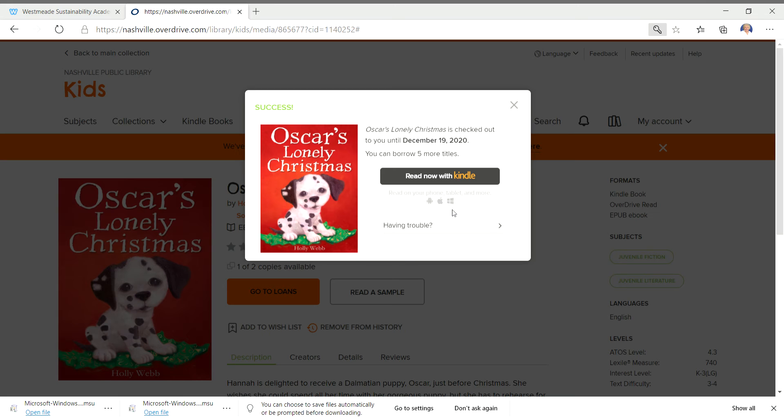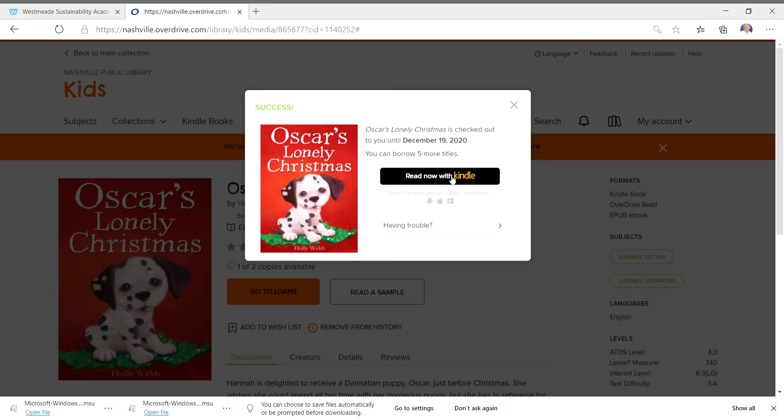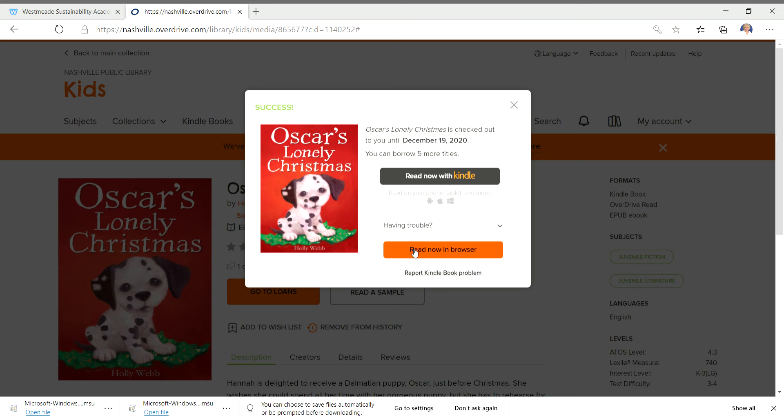Now it's going to ask you if you want to read with Kindle. Kindle is a tablet. But if you don't have a Kindle, what would you do? See where it says having trouble? You click right there and it says read now in your browser. That means you can read it on your computer screen. So I'm clicking on that option.